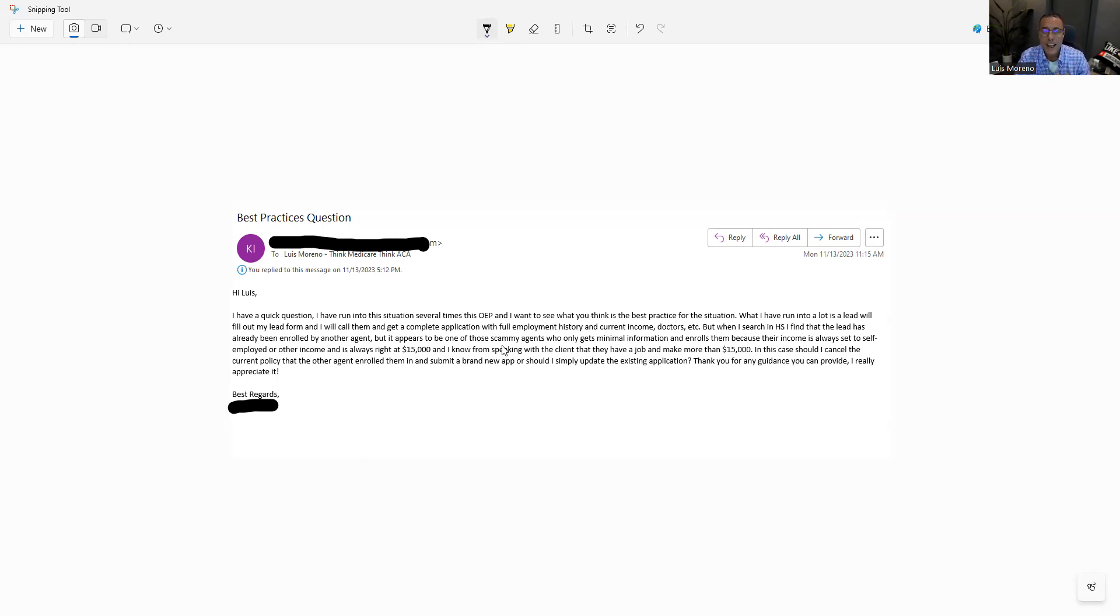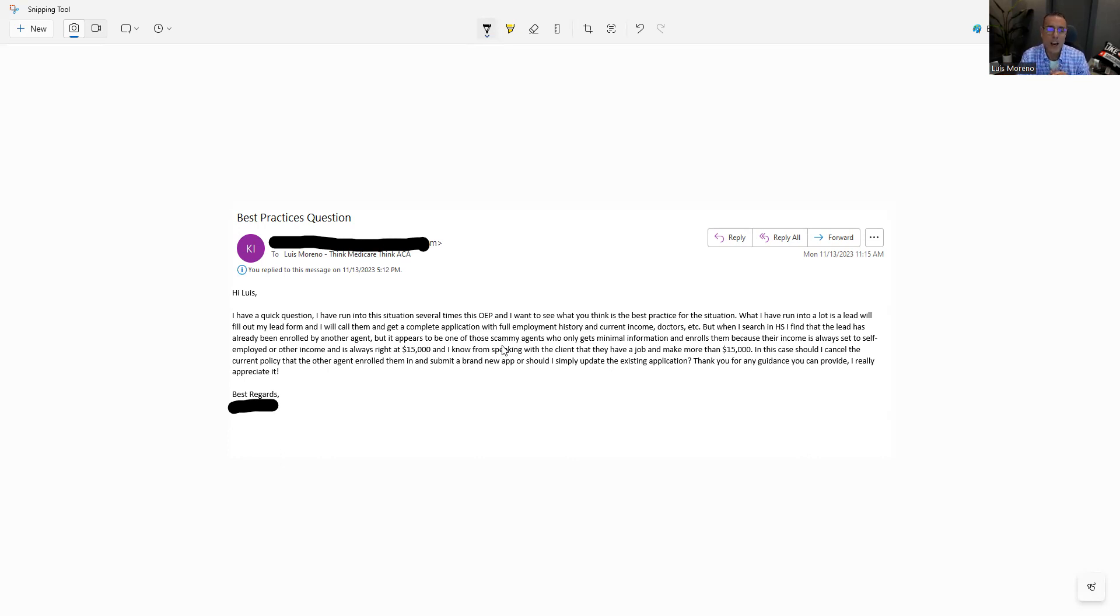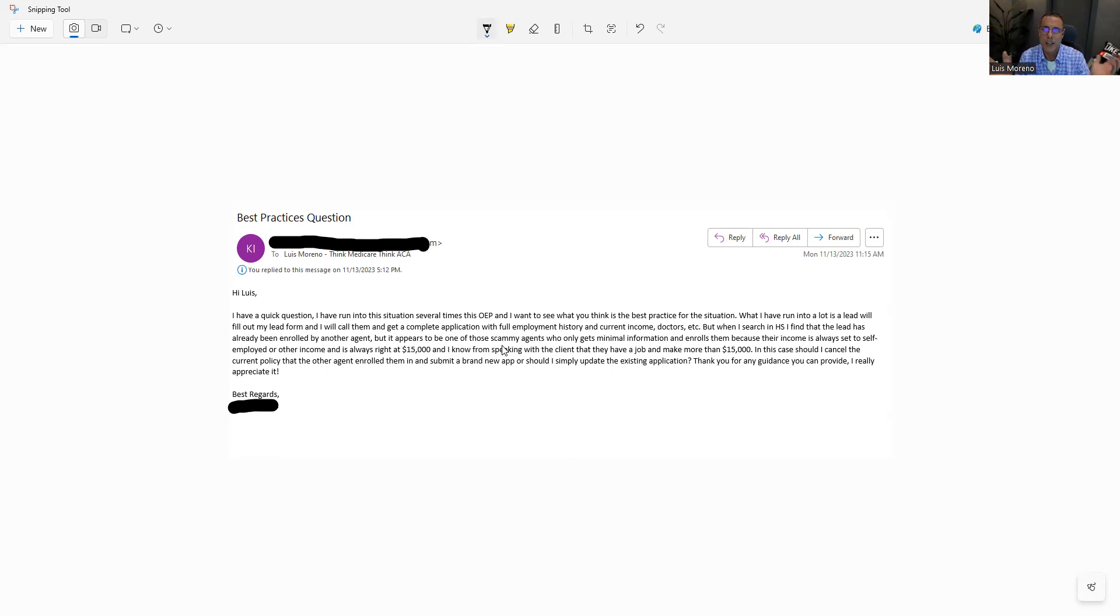So what would I suggest that you guys do when you run into a scenario like this? Number one, educate your client about what's going on. Educate your client about that agent and what they're doing. Educate them about the potential tax liabilities that they're going to have. Then do your job, collect the data, and here's what I would do. I would not do a new application. What I would do is I would report a life change and update it with the correct information. Then you will become the agent of record and then you will choose a new plan.